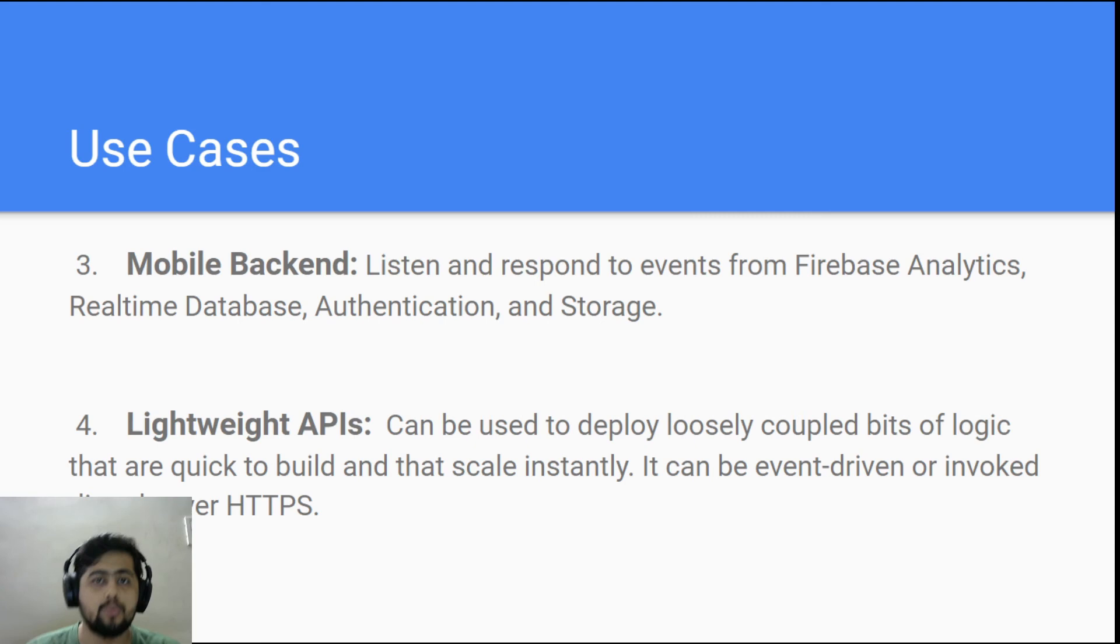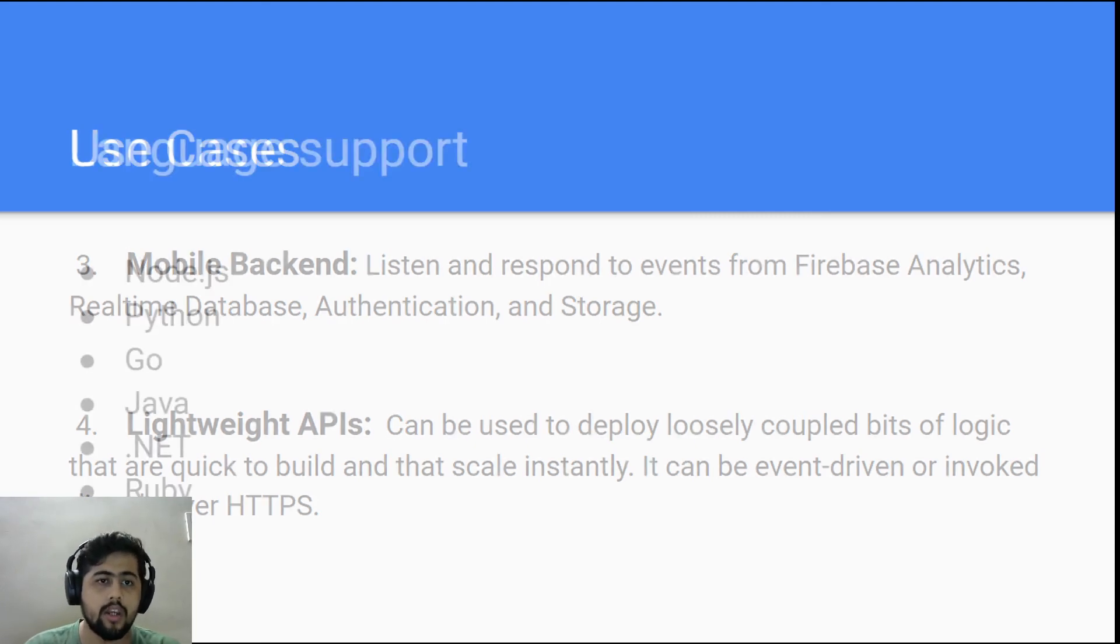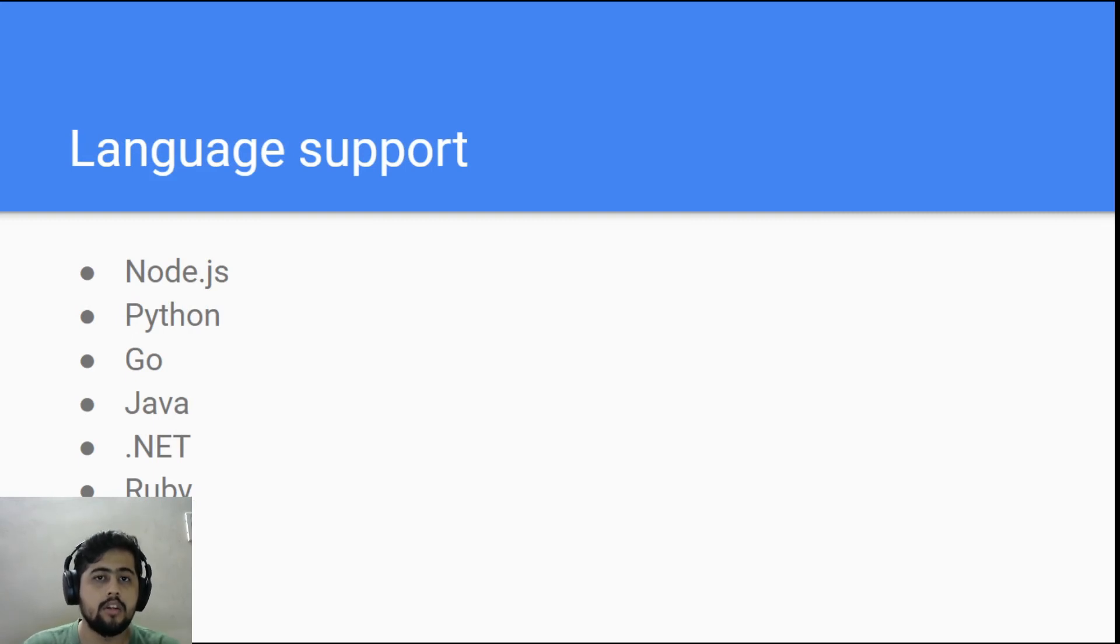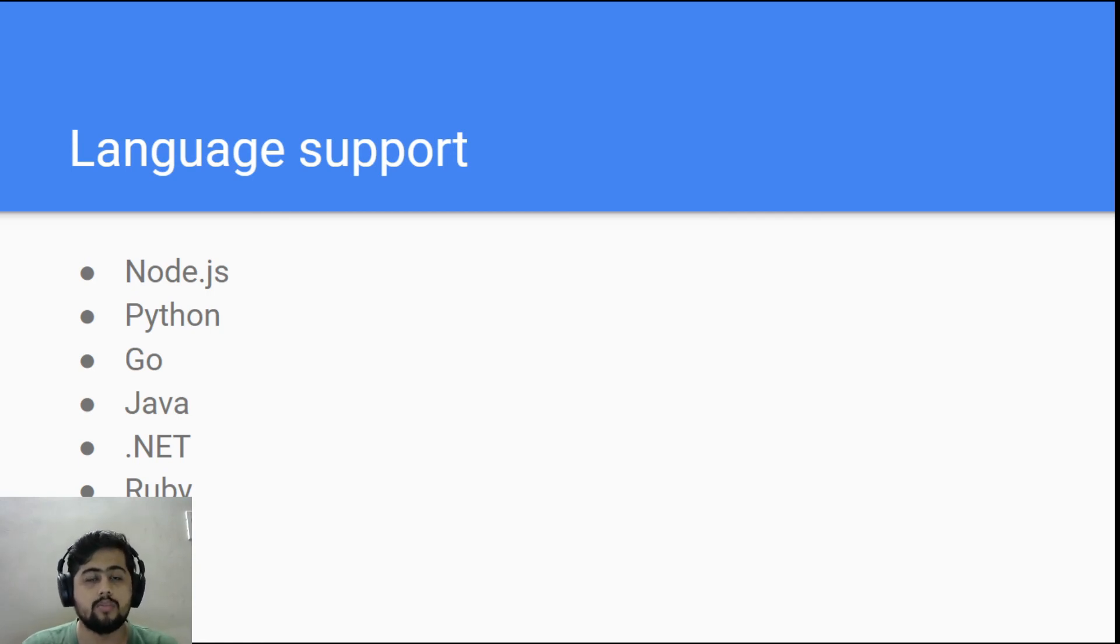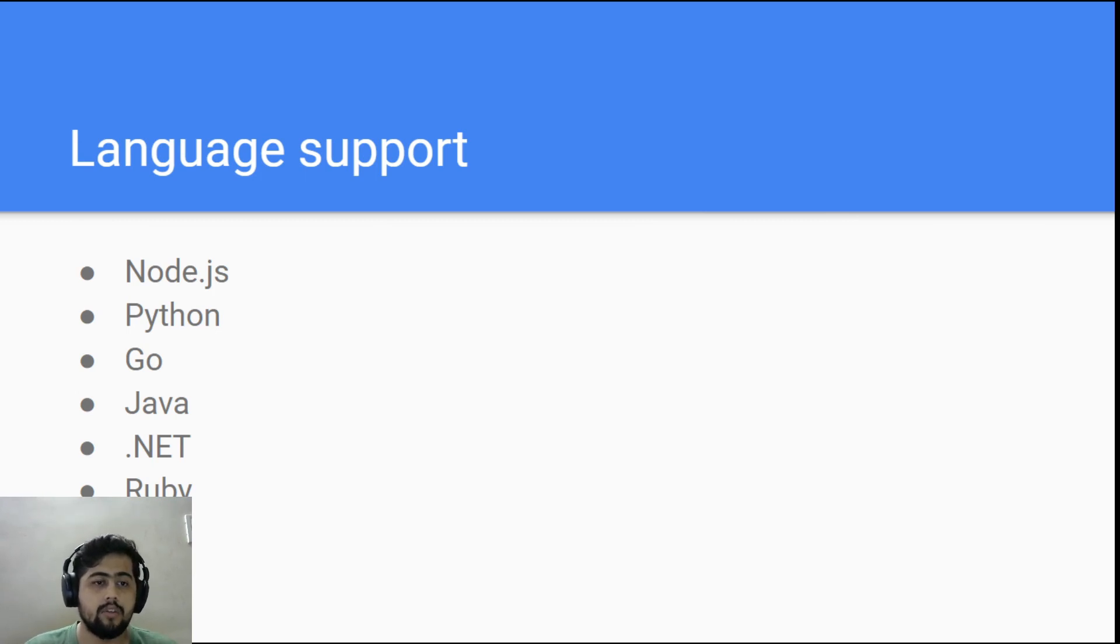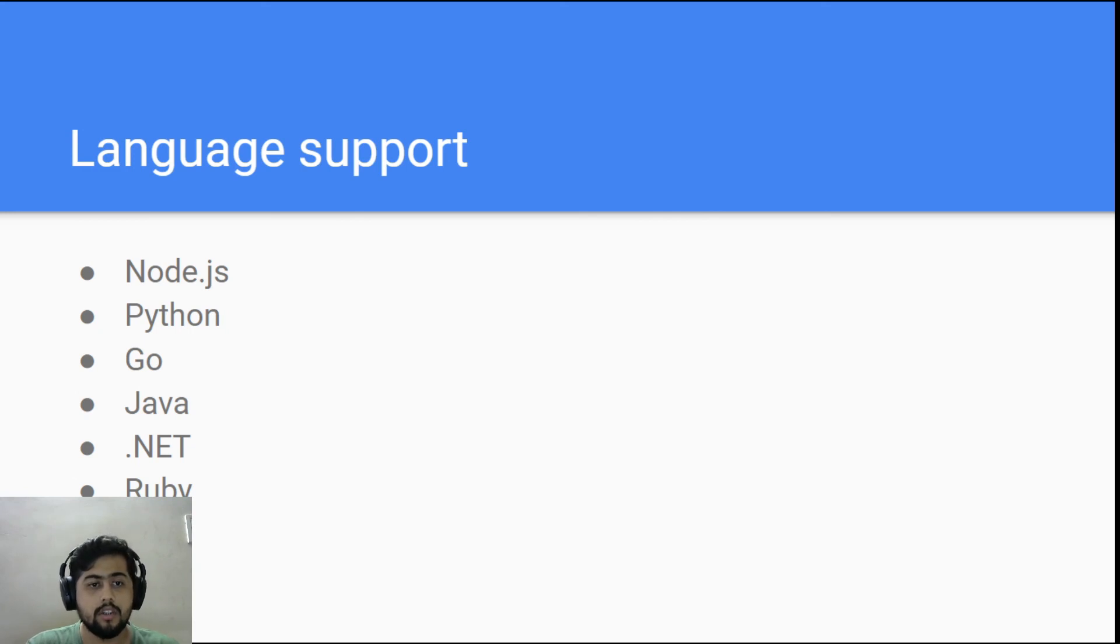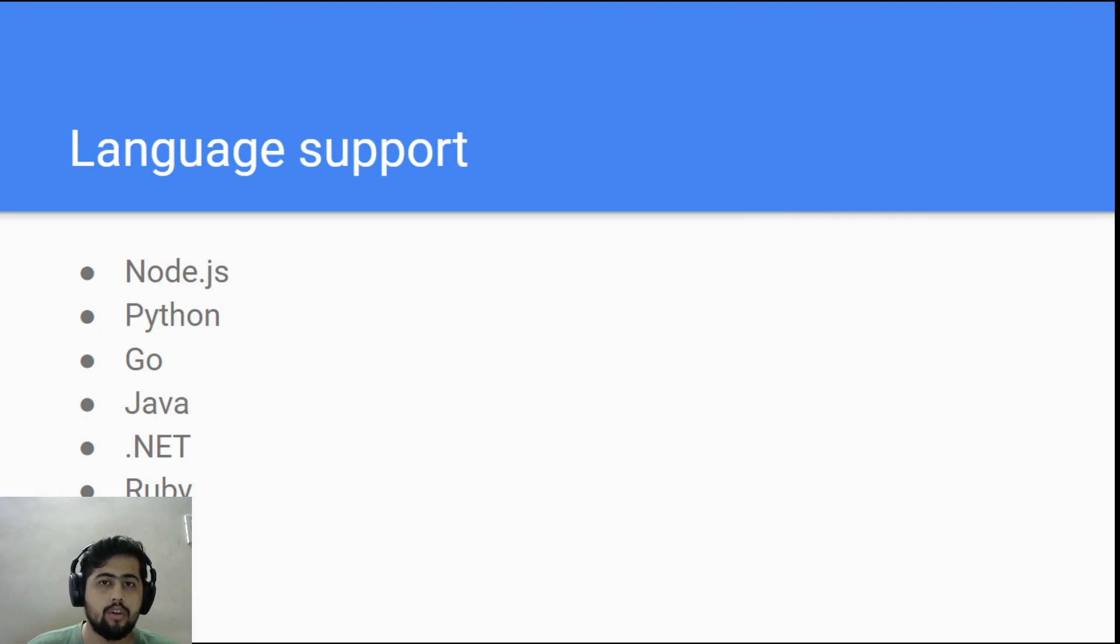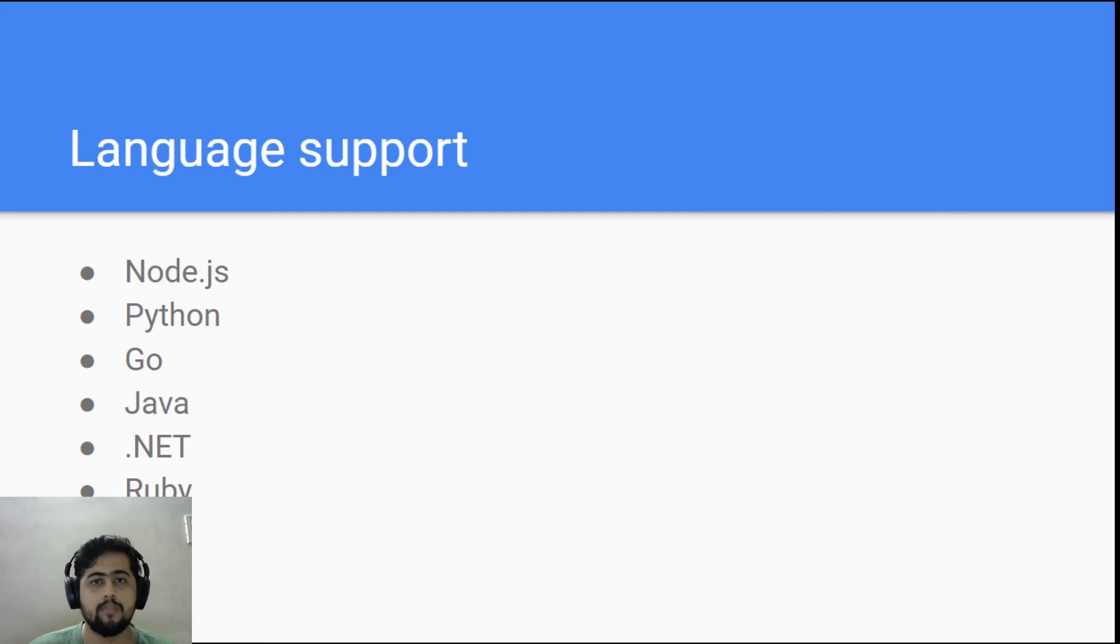Now let's look at what are the languages supported. It supports all the languages that are mostly used right now: Node.js, Python, Go, Java, .NET, Ruby, as well as PHP. As you can see, it has a wide range of languages that you could choose from. Overall, you should be able to move whatever is there in your own organization or any of the functions that you are already building, you can move to cloud functions. And if you are trying to build something new, you can always choose any one of those.